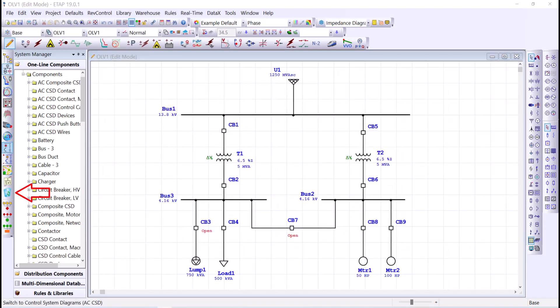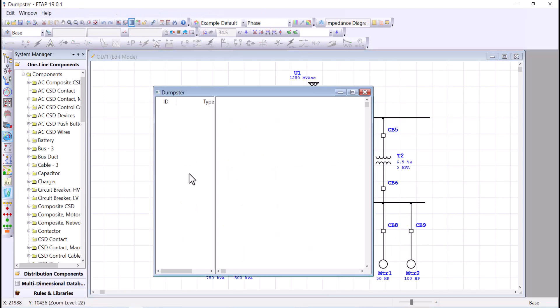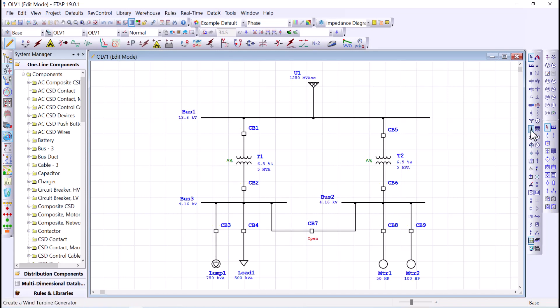The system dumpster contains all the elements deleted or copied from your one-line diagram. If you press the letter D, you bring the dumpster screen up. Let's say our one-line diagram contains a wind turbine — component IDs in ETAP are unique, so when you copy that element, it goes to the dumpster with component ID WTG2, and when you paste it back to the one-line view, it will be pasted with its unique ID WTG3.